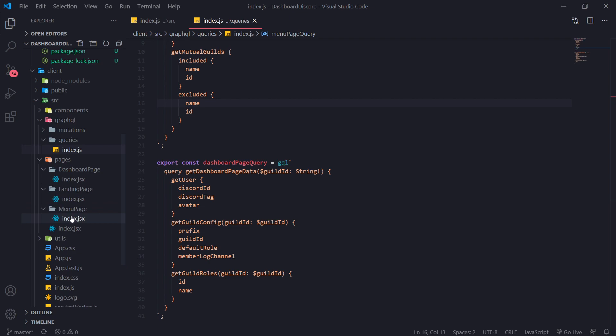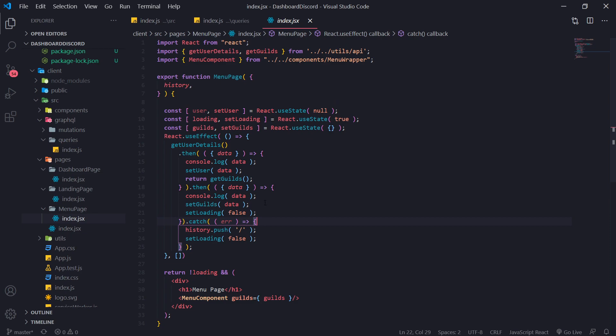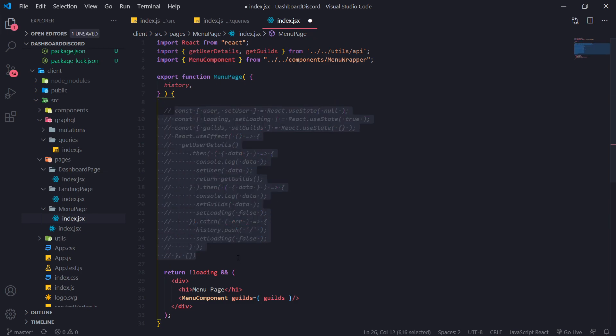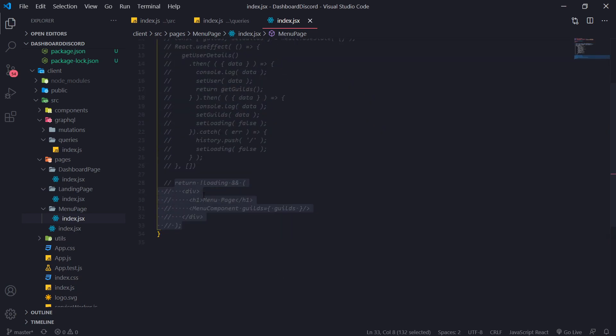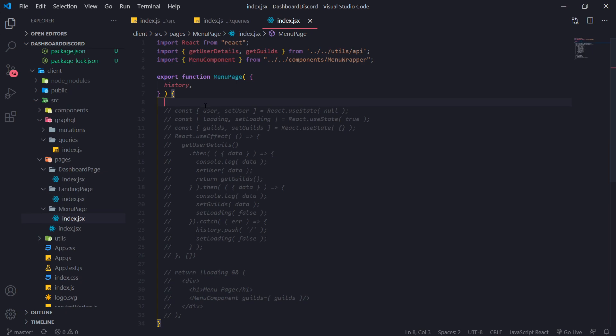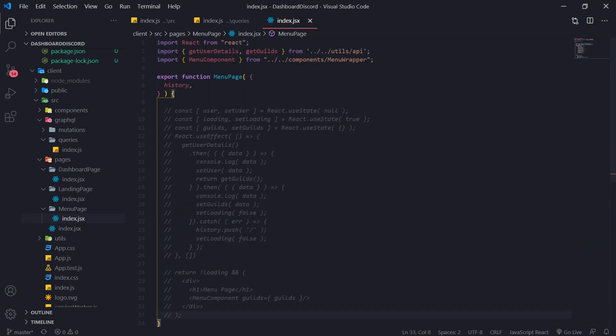So we're going to go into the menu page first and let's work with this and then we'll go into the dashboard page. What we're going to do is I'm actually just going to comment all this out because we're likely not going to need them anymore. And I'm going to also comment this stuff out too. And what I'll do is, let's see, I'll go over here.